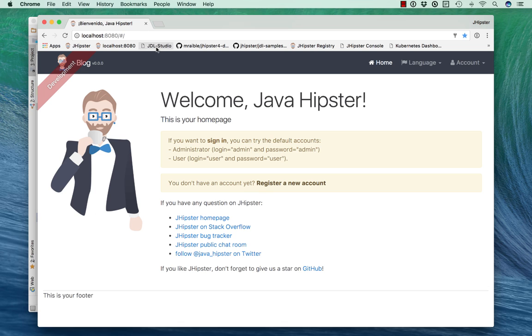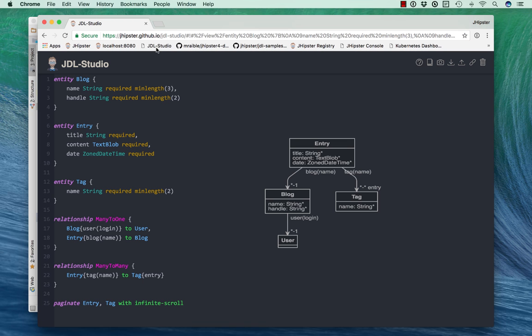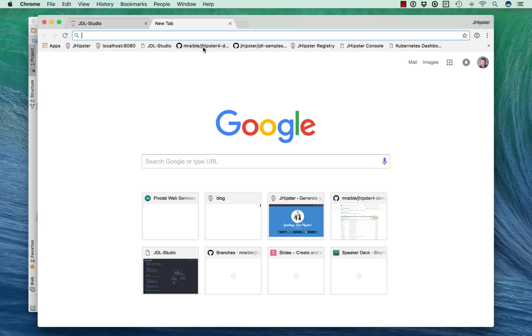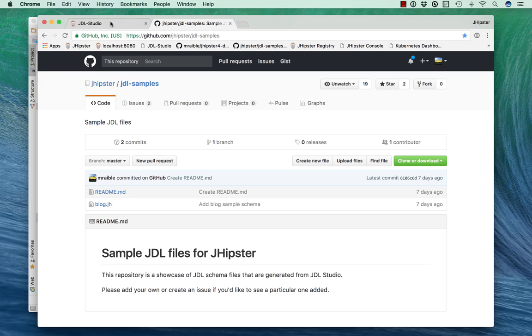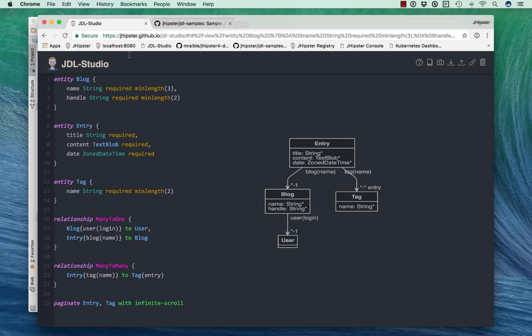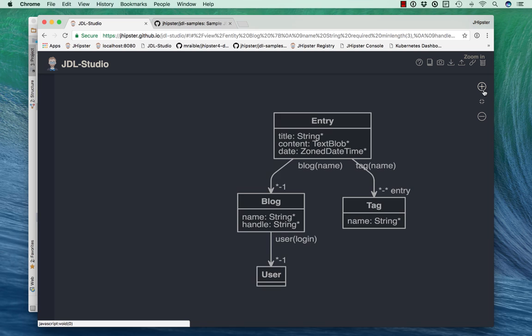To generate entities, I recommend using JDL Studio. This is a pre-configured blog schema that I came up with. This is also available in the JDL samples project. You can see blog.jh there. If you have your own schema that you want to add to this, we encourage you to do that. But this basically has a blog and an entry and tags.